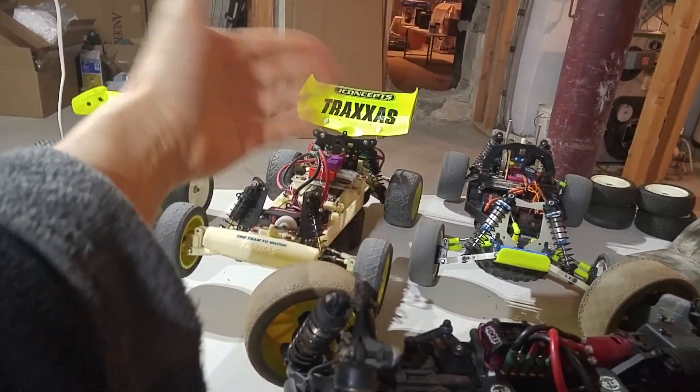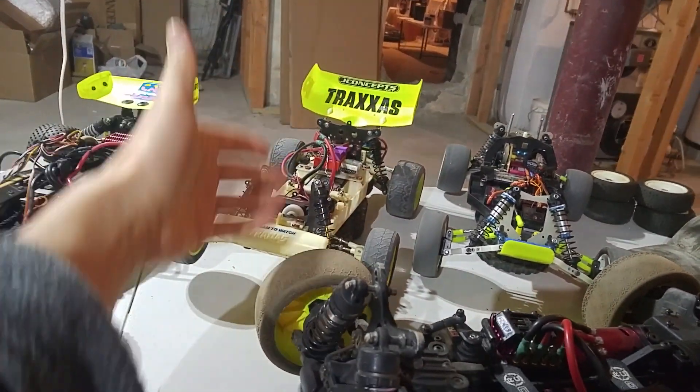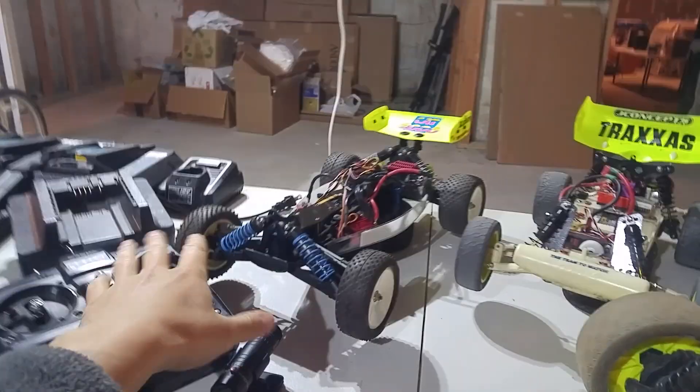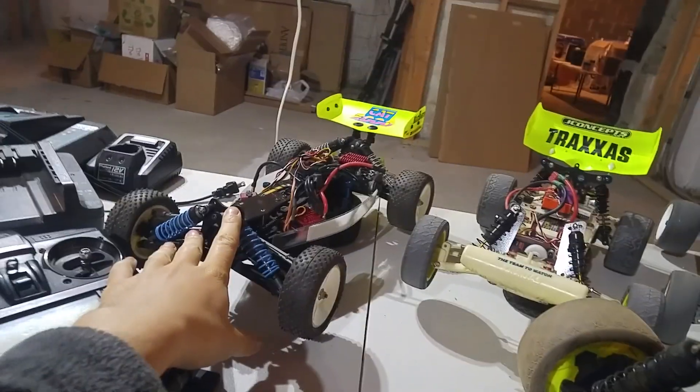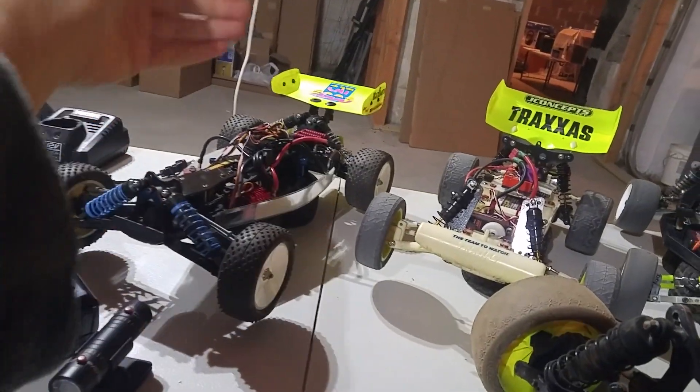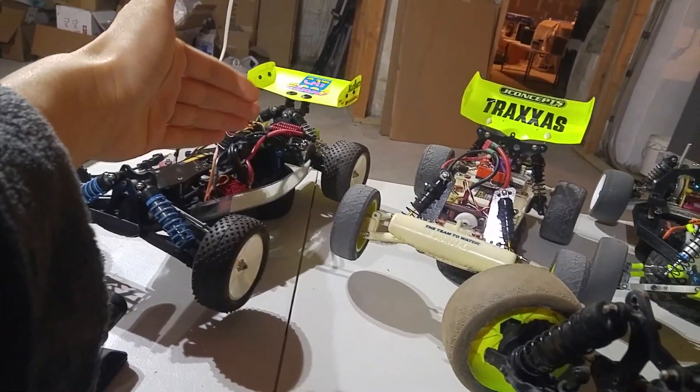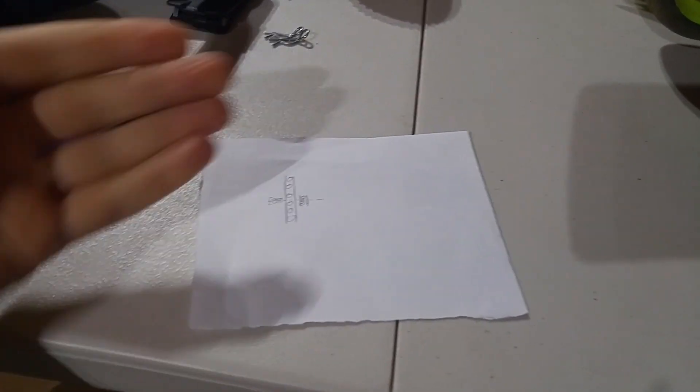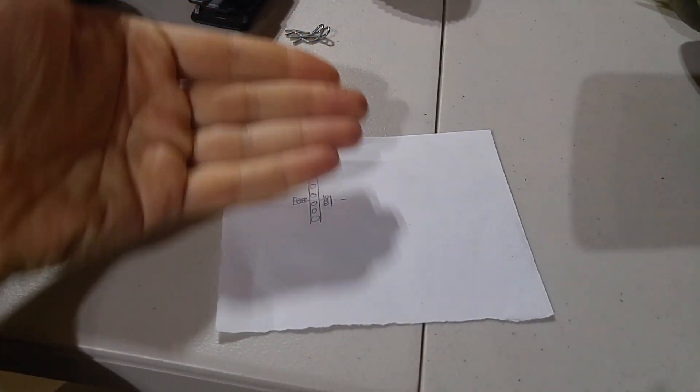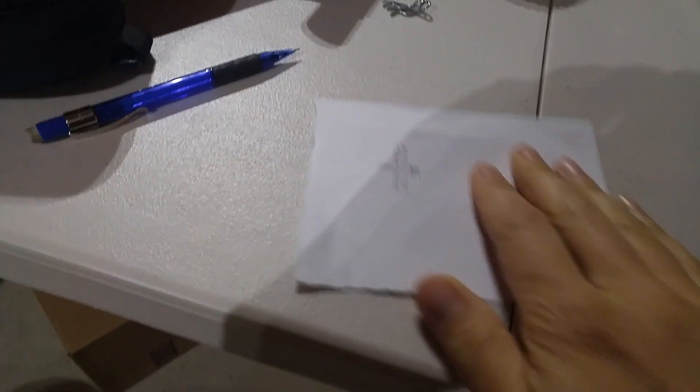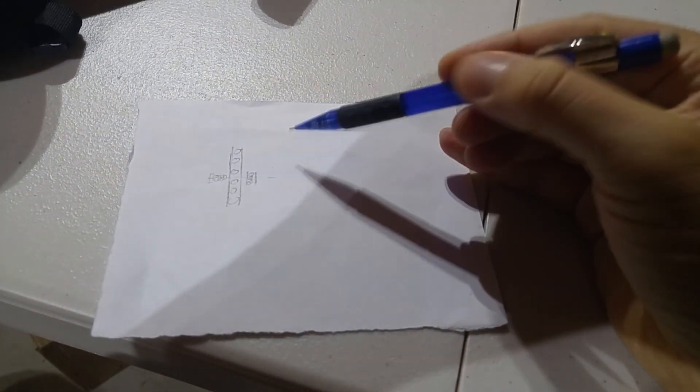Two-wheel drive buggies have one gearbox in the back with one ball diff. And then the four-wheel drive buggies will have a ball diff up front and a ball diff in the rear. And if you were to take a cross-section of the ball diff, it's relatively straightforward.